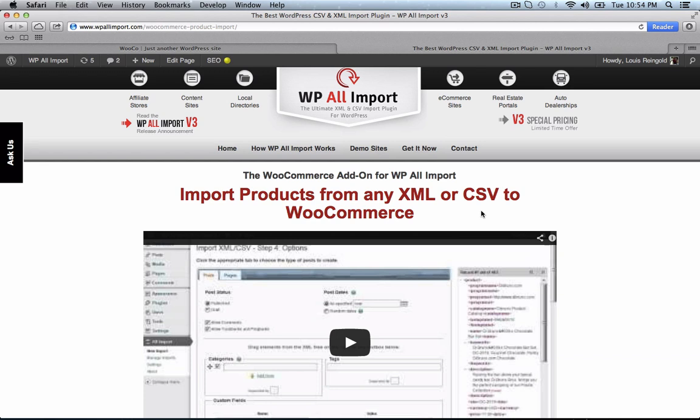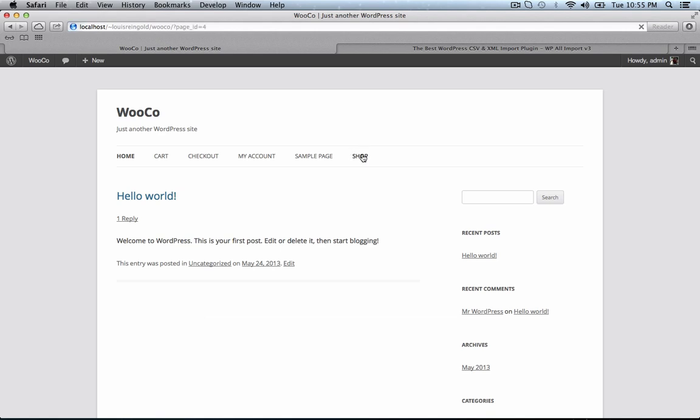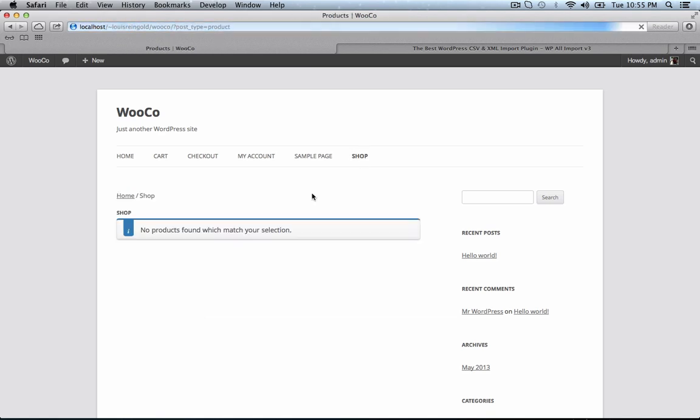The WooCommerce add-on makes it really easy to import products from any XML or CSV file to WooCommerce. Here I have a blank WordPress install with WooCommerce installed, and no products yet.